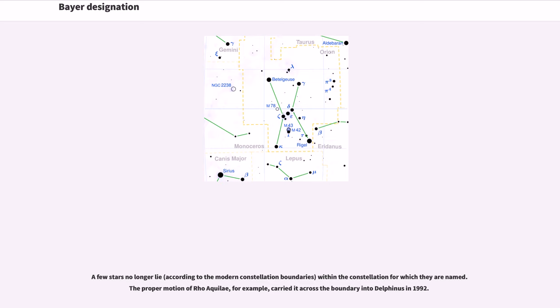A few stars no longer lie, according to the modern constellation boundaries, within the constellation for which they are named. The proper motion of Rho Aquilae, for example, carried it across the boundary into Delphinus in 1992.